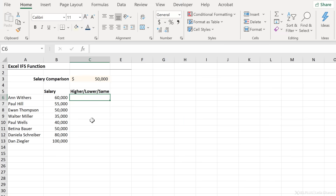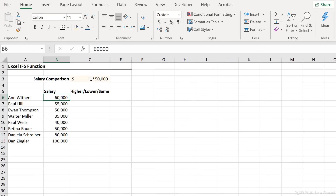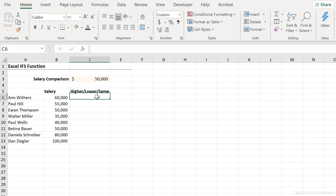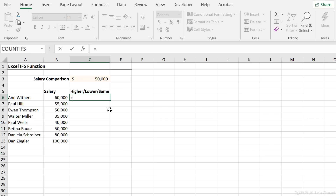We're going to do two examples. In the first one, we want to compare the salary amount for each person with this number here and see if it's higher, lower, or the same. So we're testing for three different conditions — this is when we can make use of the IFS function.